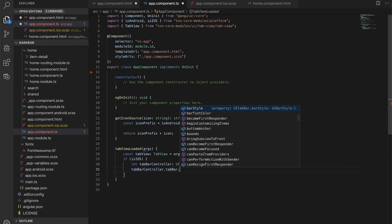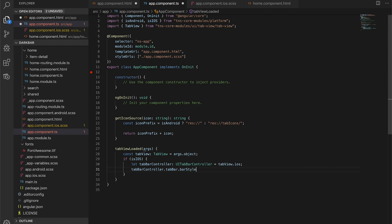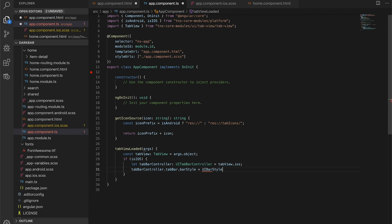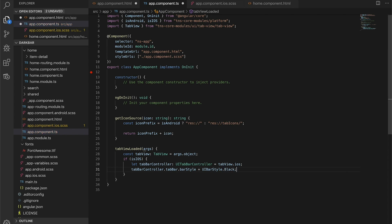We're going to access this tab bar controller and what we're going to get at is the tab bar property. That is the UI itself, and then off of that, what we want is the bar style. That's what sets the translucency and the color. There's an enum for this actually, and we can get right at that in the native API by just typing. We want UIBarStyle, and there we have our options: black, black opaque, black translucent, and default. We're going to set it to black.